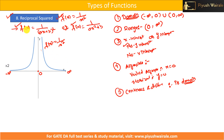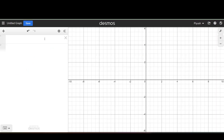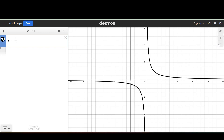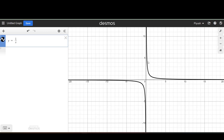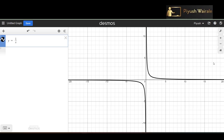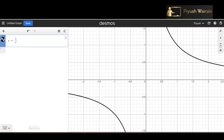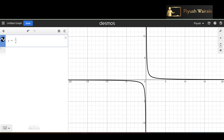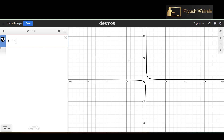Now let us see how the nature of a graph changes when we change the values of a and b. First, let us go to Desmos and discuss the graph of y = 1/x. This is the simple reciprocal graph — it never touches the x-axis or y-axis, is not defined at x = 0, and even if you zoom to an infinite distance, the graph will not touch the x or y axis.